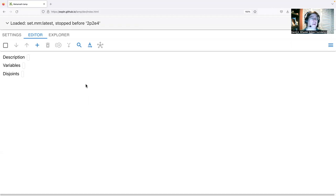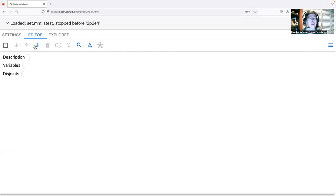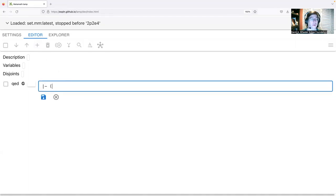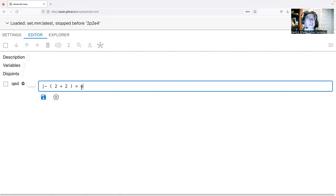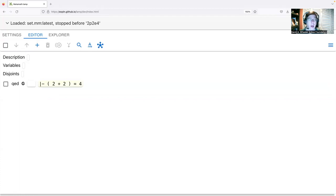When creating a proof using Metamath Lamp, you typically want to start by adding the goal statement — what are we trying to prove? I'm going to click on the plus icon, which adds a new step. I'll enter my goal: open-paren two plus two equals four close-paren. Notice I put spaces to separate every symbol. I'm going to save by pressing Enter.